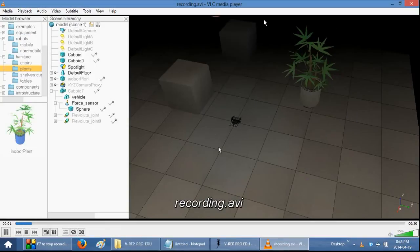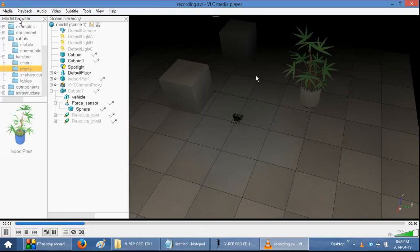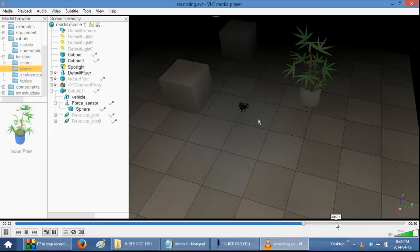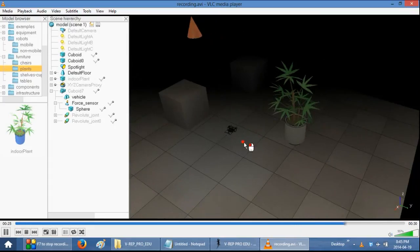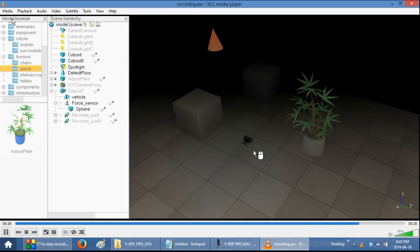As you can see, it didn't record any of the toolbars. However, it did record the model browser and the scene hierarchy. So what we want to do, let me just fast forward through it a little bit. What we want to do is we probably, if you want to record a video for an actual presentation, we probably want to disable those.